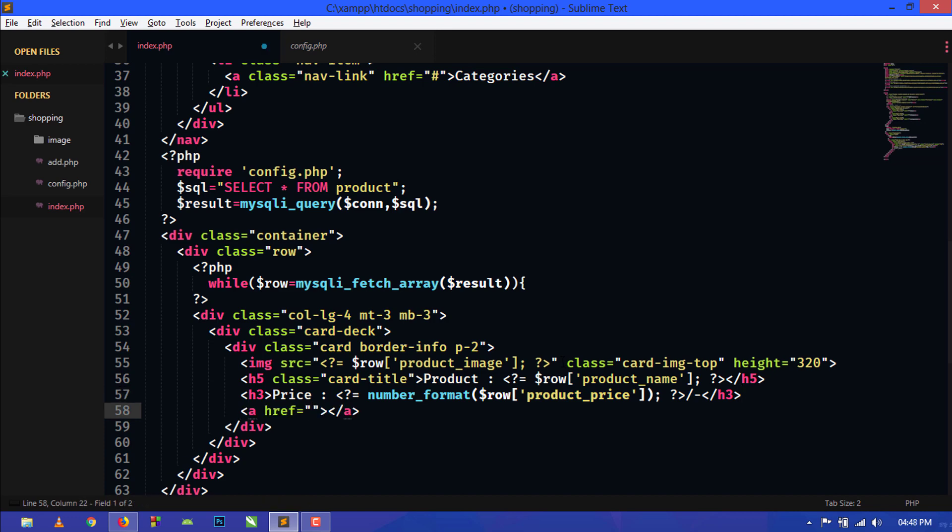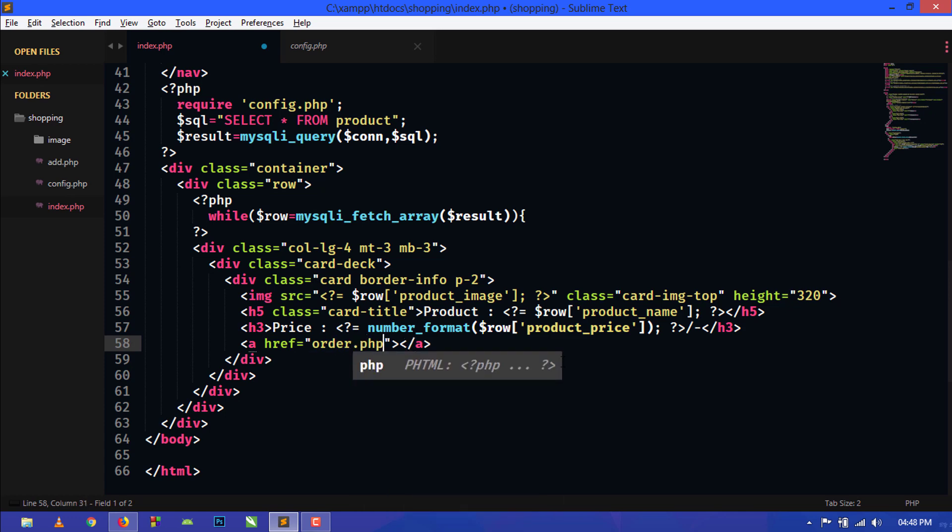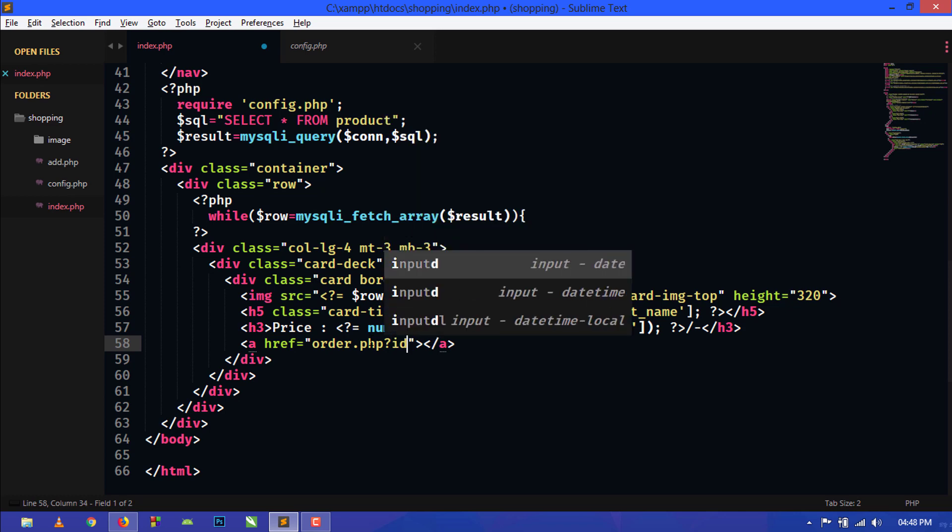Inside the price we will show a button, and this is the main part. In href attribute we will pass order.php. Now this page is not created right now, so just don't think about this page, just write like this.